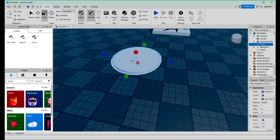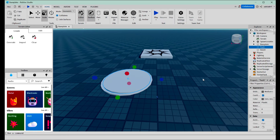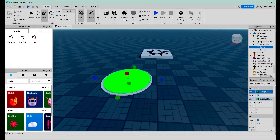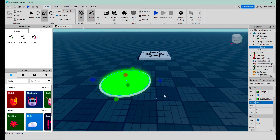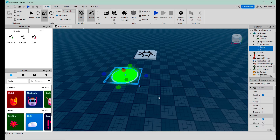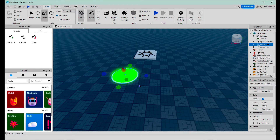Pad A is where we're going to step on to get teleported. To make this look more futuristic, like a teleporter, we're going to change the color to green and change the material to neon. I think this looks pretty cool. Now let's group these two parts using Control G, and we're going to name the model Teleporter A.